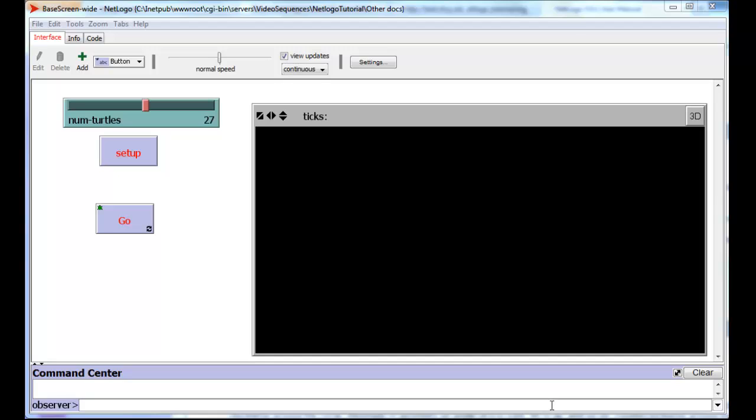Let's start with global variables. You're already used to or know about global variables, at least in terms of sliders. Here's a slider called numTurtles which has a global variable called numTurtles associated with it, and that variable numTurtles currently set at 27 is accessible throughout your code everywhere. So you can look at or change numTurtles inside your code in any procedure or reporter that you have.